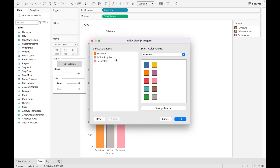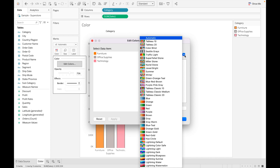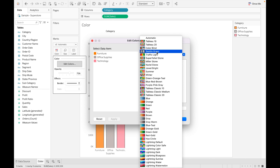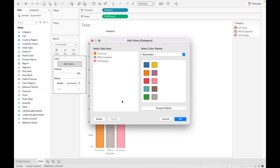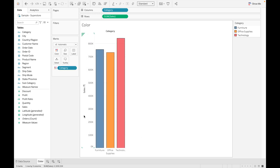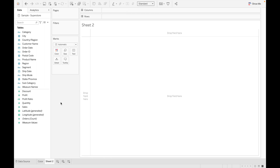There are various color palette options available in Tableau, such as Tableau 10, W20, Colorblind, and Orange-Blue. You can also add your own custom color — we will discuss how to add custom colors in Tableau in upcoming videos. You can also reset the colors by clicking Reset and then OK.